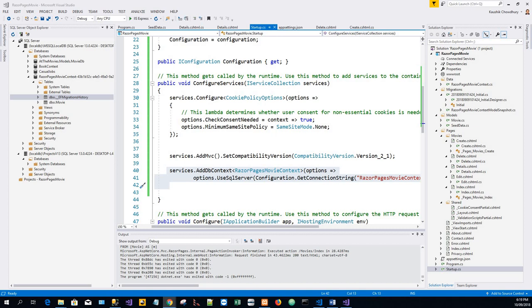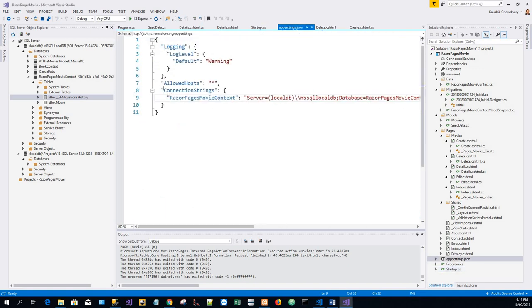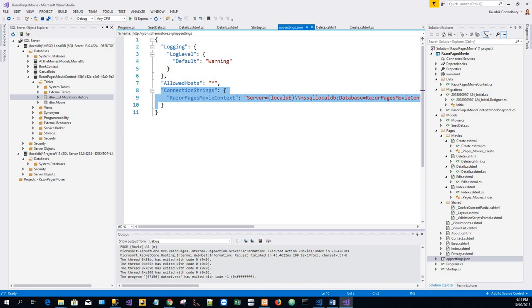The ASP.NET Core configuration system reads the connection string. For local development it gets the connection string from the appsettings.json file. This is the connection string. The name value for the database, database name equals within curly braces database name. The name of the database will be different for your generated code and the name value is arbitrary.